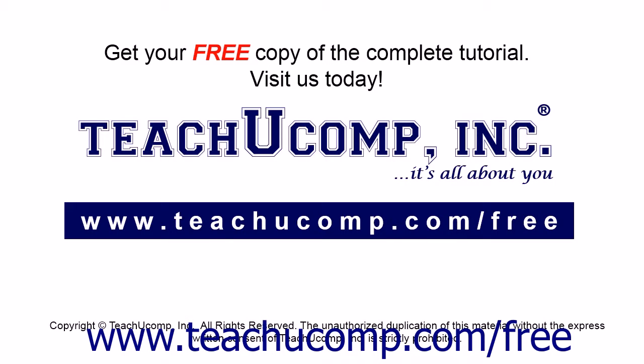Get your free copy of the complete tutorial at www.teachucomp.com forward slash free.